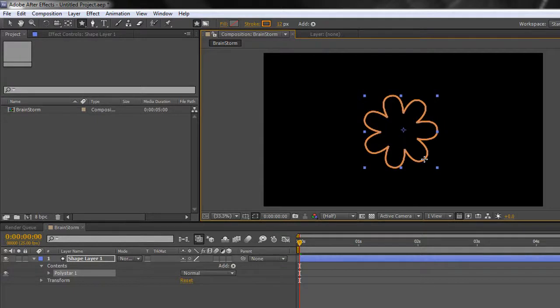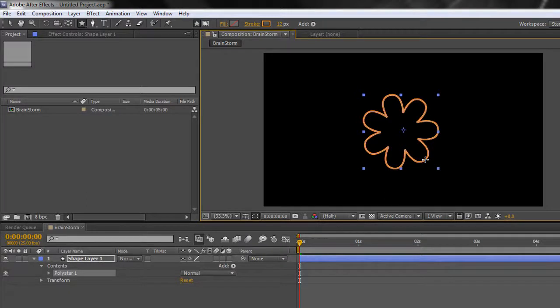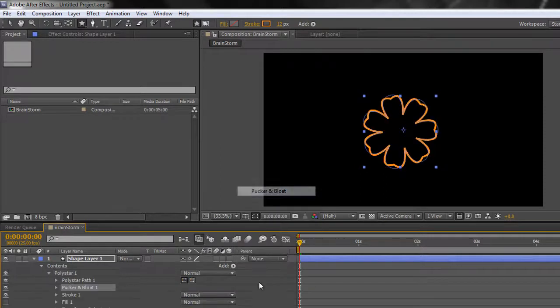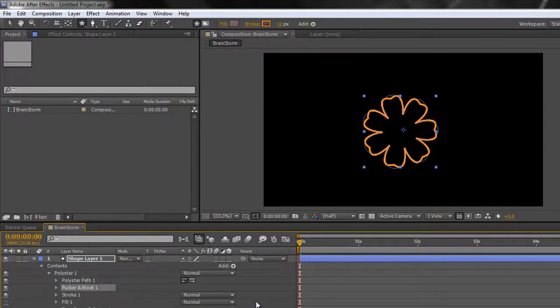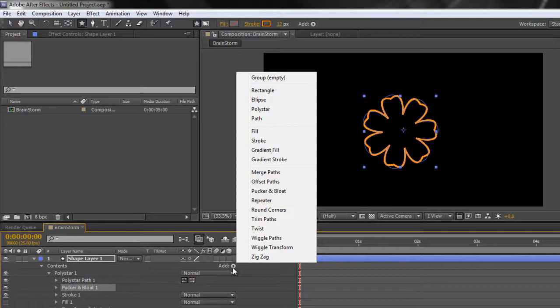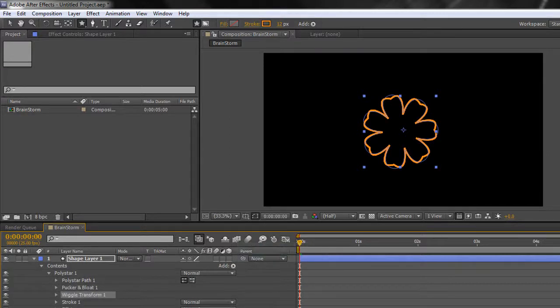I really want to be fairly creative with this and I'm not feeling very creative today, so I'm going to add a few tools. I'm going to go to the add button down here, I'm going to add pucker and bloat because I want it to look a little bit more interesting, and maybe I could do with adding a little bit of wiggle transform in there.